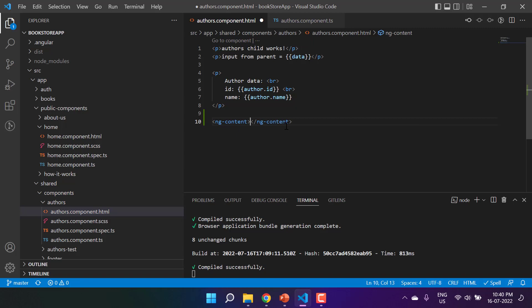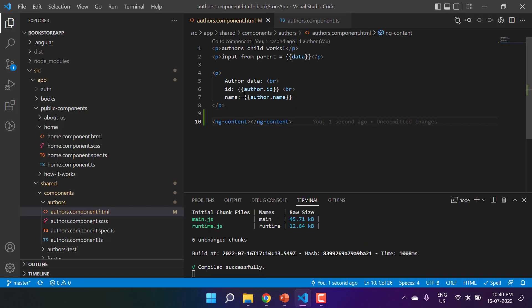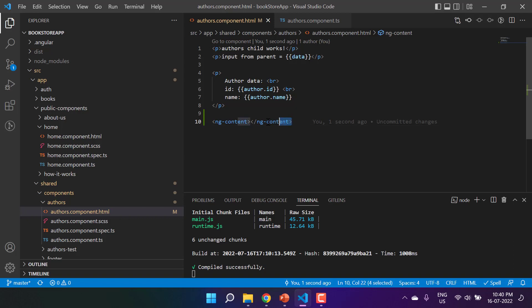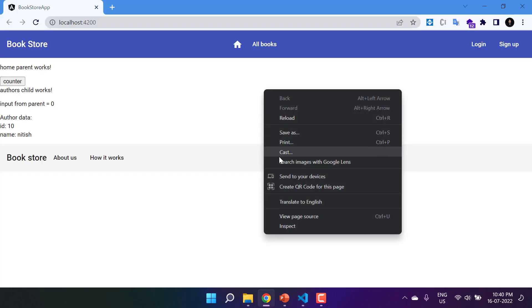This ng-content is a kind of placeholder. It tells the authors component that there will be some data coming from the parent component, and it just needs to display that data. That content could be simple HTML, complex HTML, or even a separate component. We don't know what will get displayed here, and that is why we write ng-content.